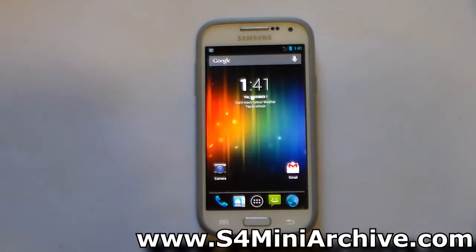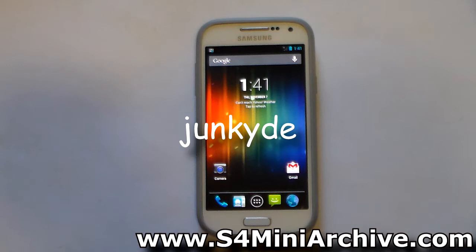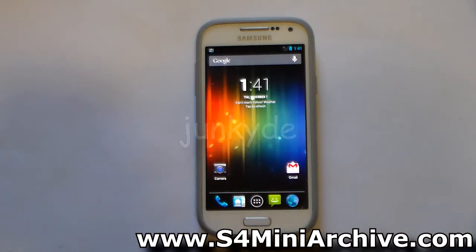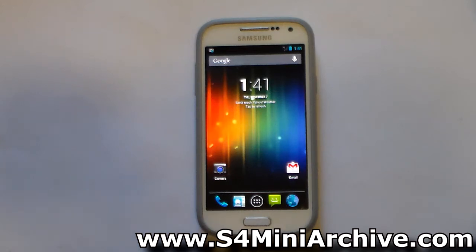Hi everyone. In this video we are going to install the Vakingen kernel developed by Junkit from Mesa Developers Forums. This kernel is based off Arco 68 CM10.2, so it may only be compatible with AOSP ROMs such as CyanogenMod 10.2 and some other similar ROMs.